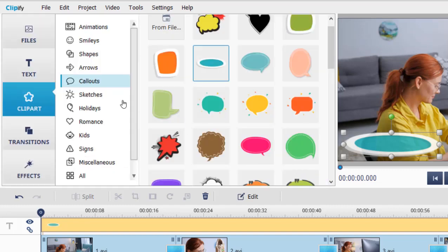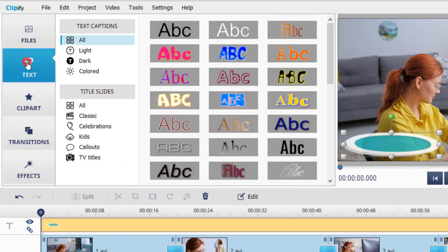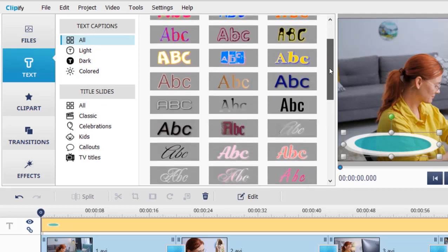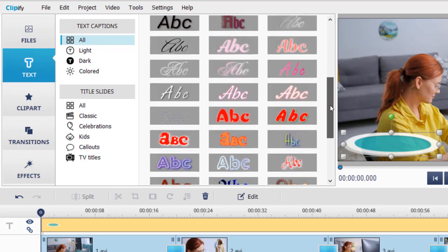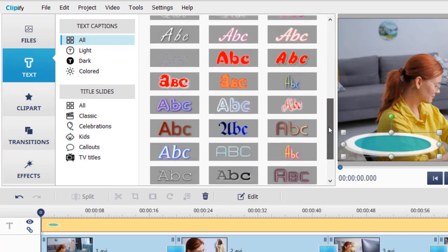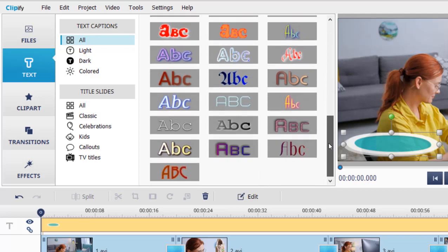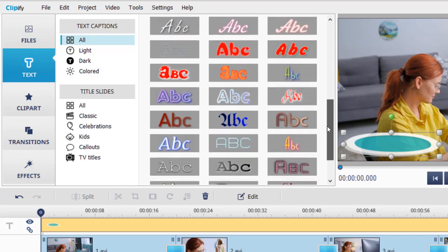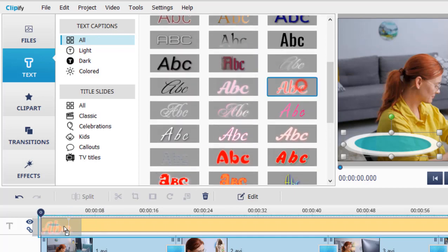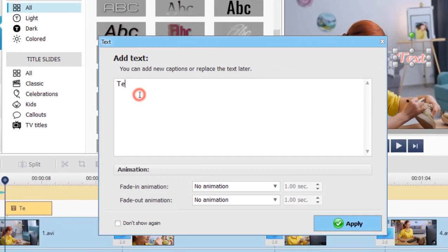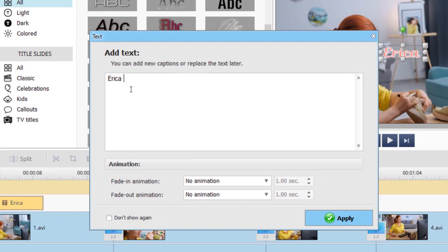Now move to the Text tab and select the text style you like from the software collection. Drag it to the timeline. Type in your text and hit Apply.